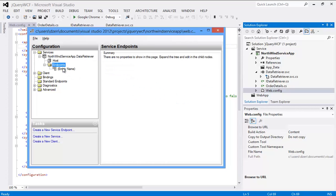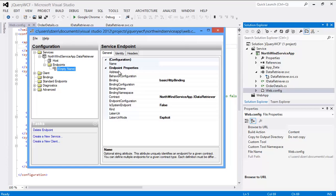Right now, if we see, we have the service which is of type basic HTTP binding. So right now what we need to do is we need to create another binding - it should be of type web HTTP binding, it should not be of type basic HTTP binding. But when we are going to call it from jQuery, you create another endpoint which has a new binding type of web HTTP.